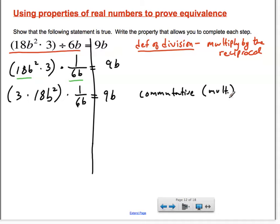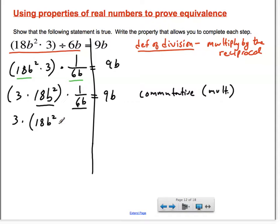From here, instead of doing 3 times 18b squared, I'd like to do 18b squared times 1 over 6b. So I can take and drop the parentheses and use the associative property to regroup — basically just remove the parentheses where they are and put them where we would like them. This only works as long as there's multiplication in between all the factors in the expression, and there is clearly multiplication in between all of the factors, each one of those being a factor.